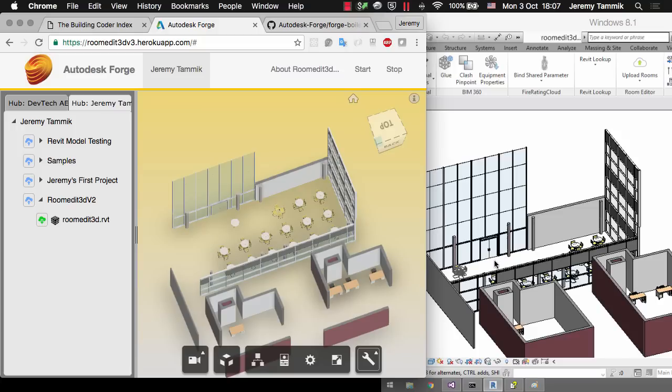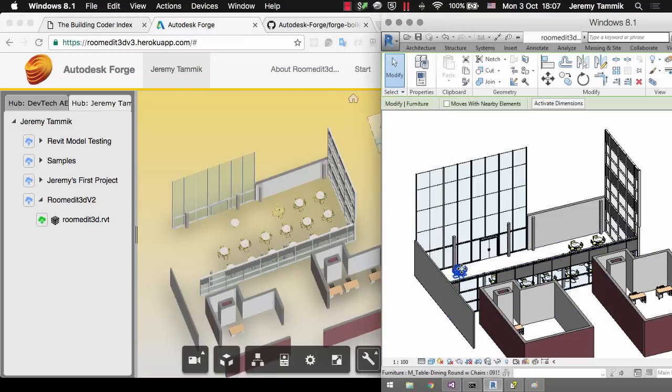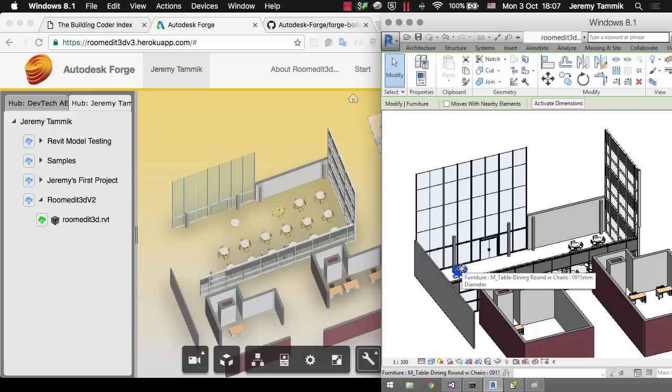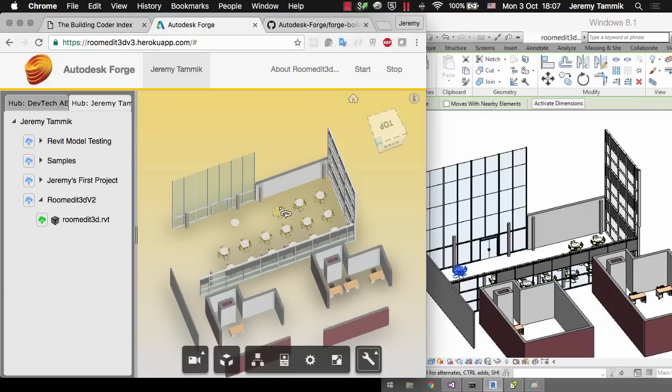One thing to be aware of is that Revit implements a lot of functionality and intelligence in keeping the building information model synchronized. For instance in this case we have this table is a group of furniture including a round dining table plus the chairs. Forge knows nothing about this so here in the Forge Viewer you can see the chairs have remained exactly where they were.